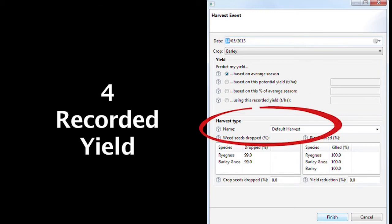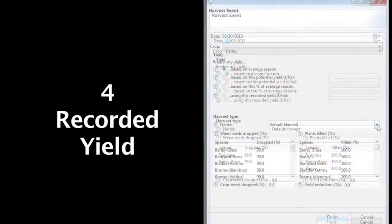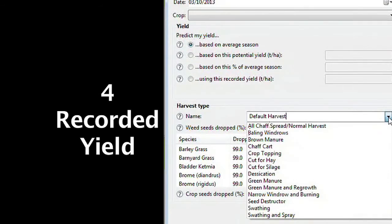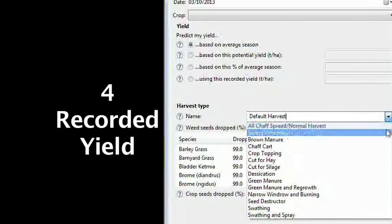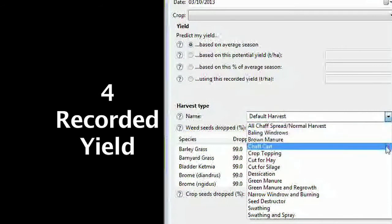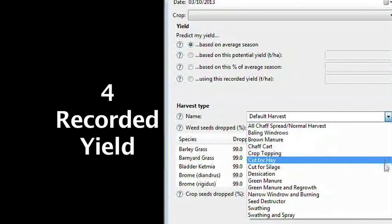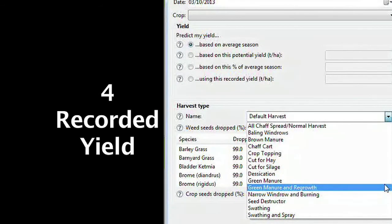Select a harvest type — in this case, default harvest, where 99% of the weed seeds are spread out the back of the header and dropped back into the seed bank. There are other harvest options such as chaff cart and narrow windrow, and pre-harvest options such as swathing and green manure.